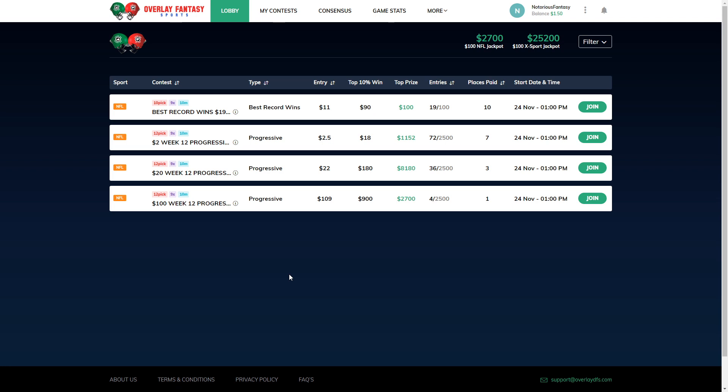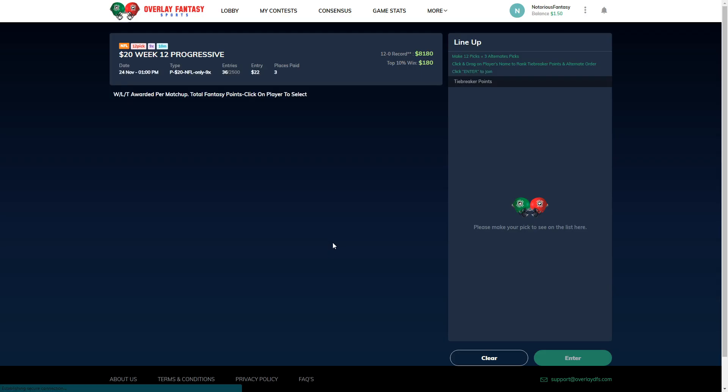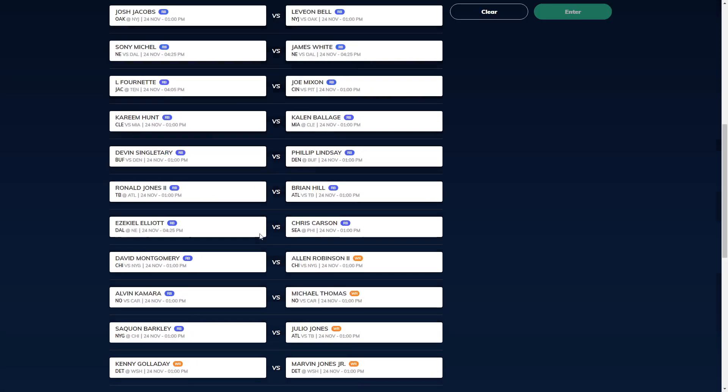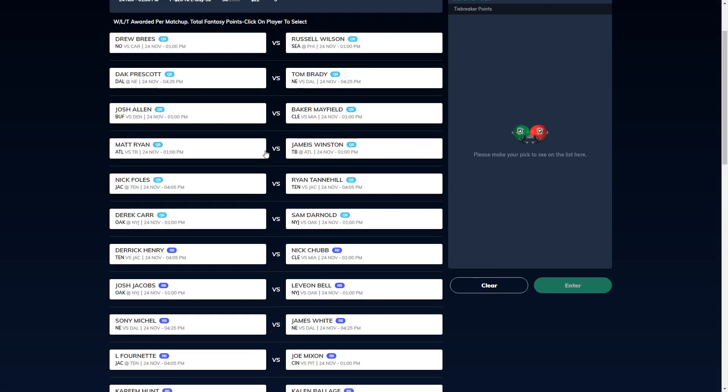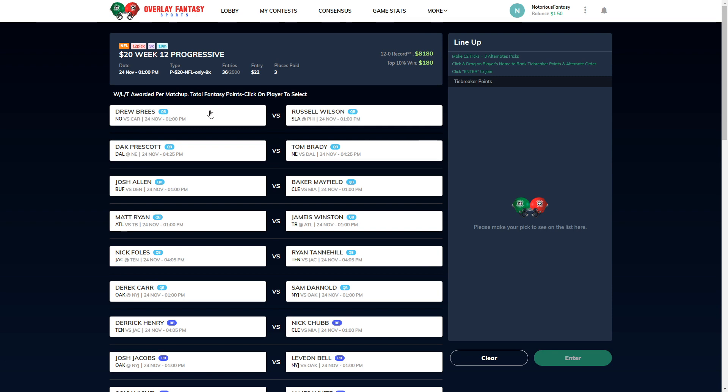Now, if you don't end up going that beautiful 12-0, don't you worry because if you're in the top 10%, you get 9 times your buy-in at all levels. $2.50, you get $18. $22 entry, you get $180. And if you enter the $109 game and you hit that beautiful top 10%, you get 9 times your money at $900. Now, there's also another game with best record wins. You enter $11, the top 10% get $90. And that top prize, you get $100. So, it's going to look beautiful on there right now. But, obviously, that price is going to keep going up as more people join and enter.